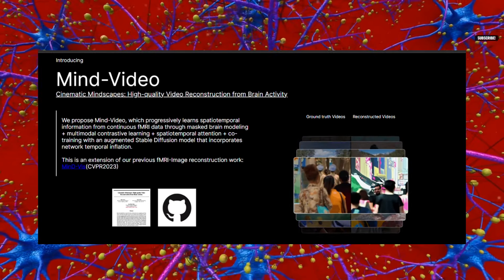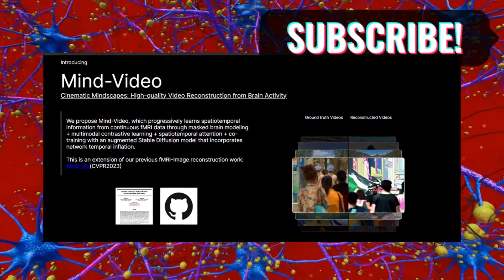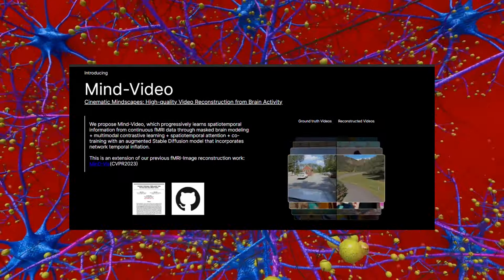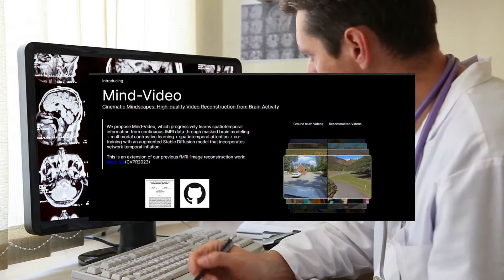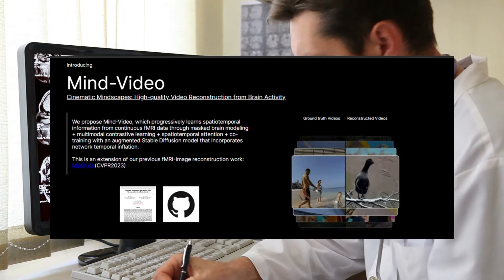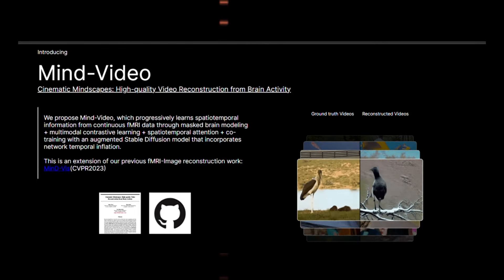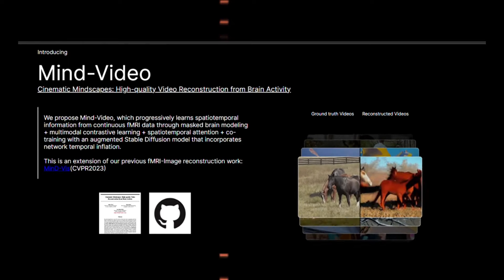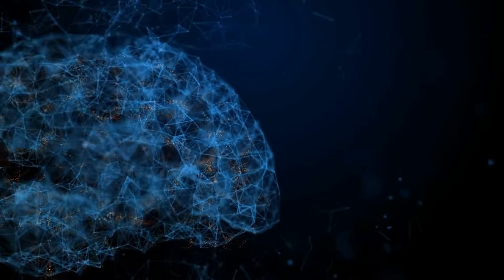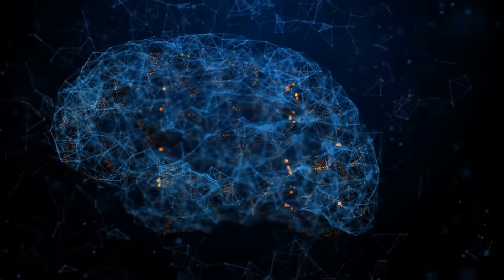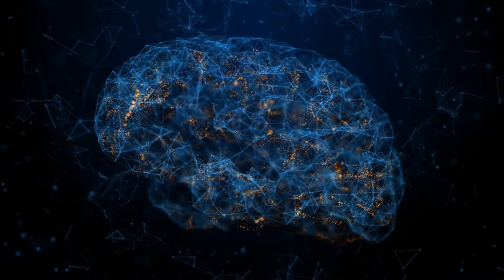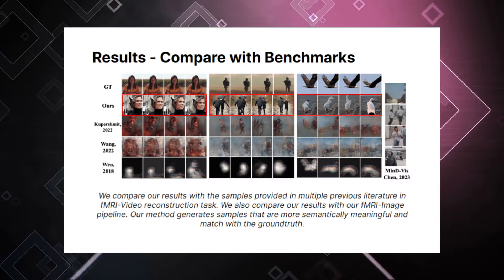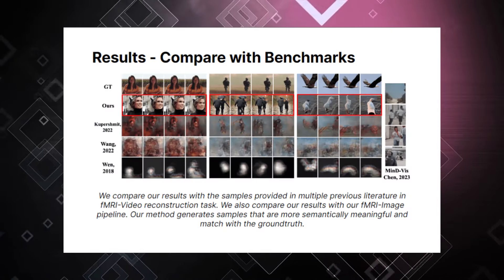Scientists have made huge strides in decoding various aspects of cognition from brain scans. This was enabled by the rise of machine learning, which can analyze vast amounts of neural data and discover subtle correlations that humans would never notice. One major focus has been reconstructing visual data, reading what someone is seeing directly from their visual cortex. A few years ago, researchers showed they could identify basic shapes a person was looking at, like squares and circles.